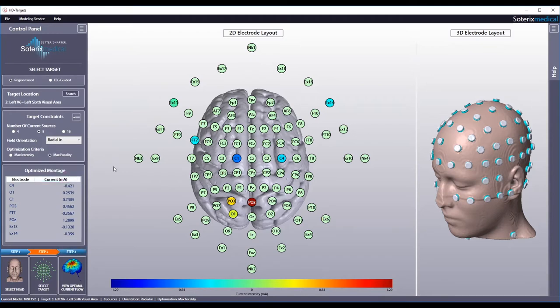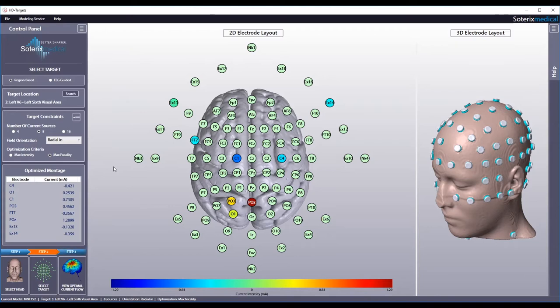Soterics Medical HD Targets automatically calculates the most optimal electrode montage based on the criteria you indicated. This is illustrated by the 2D electrode layout in the middle and the optimized montage table on the left. For each electrode indicated, the current you need to apply to that electrode is indicated in the false color map.